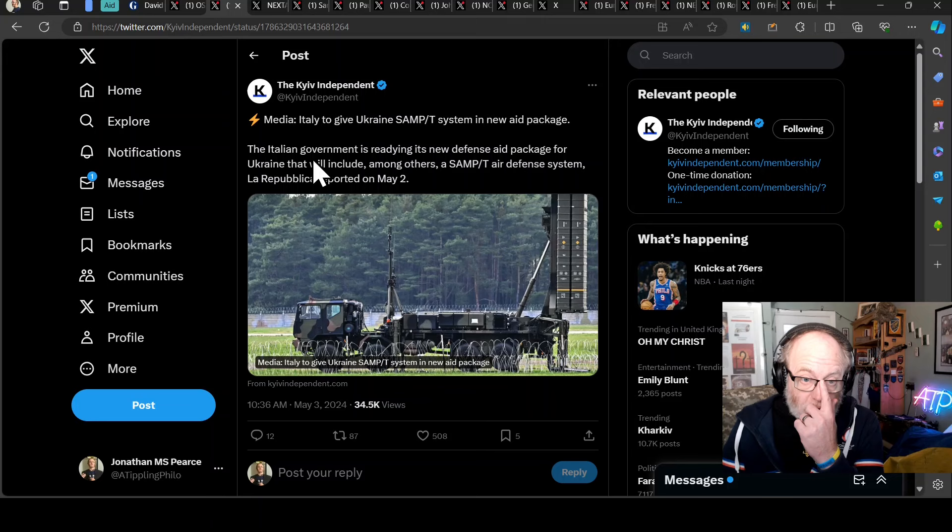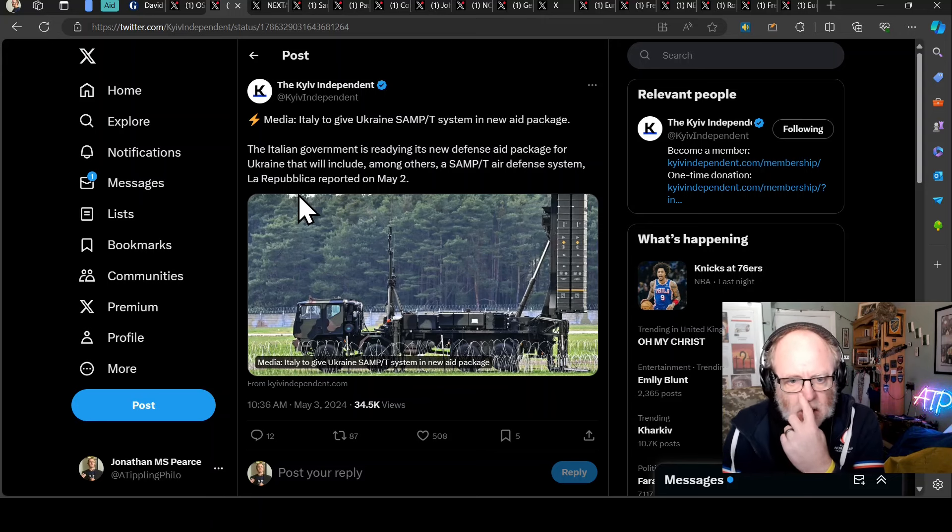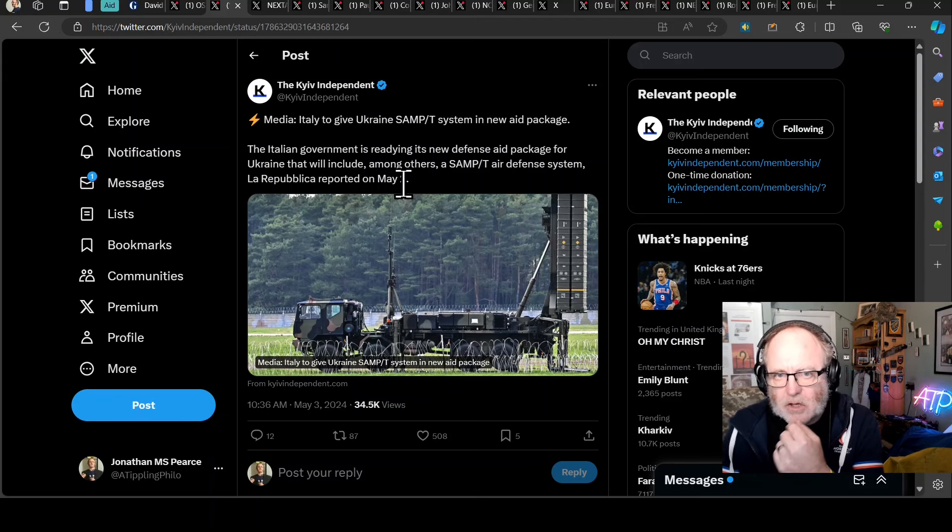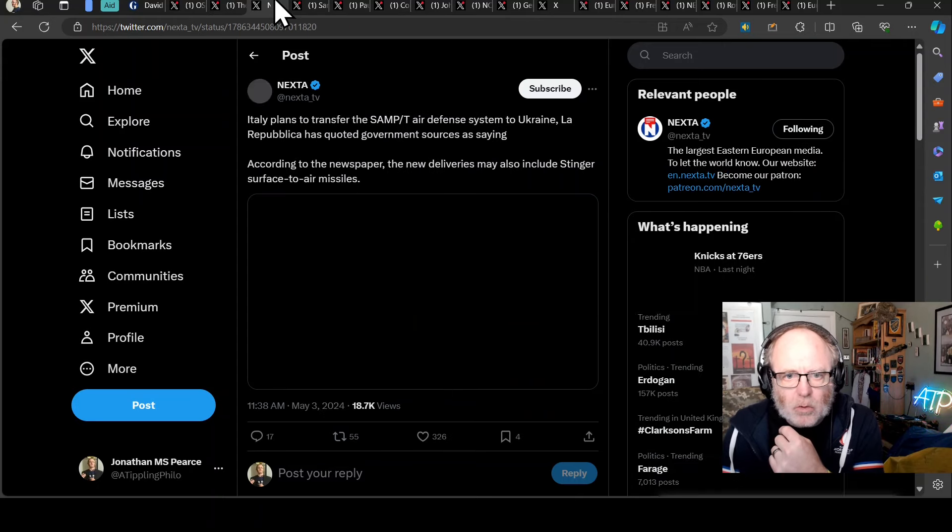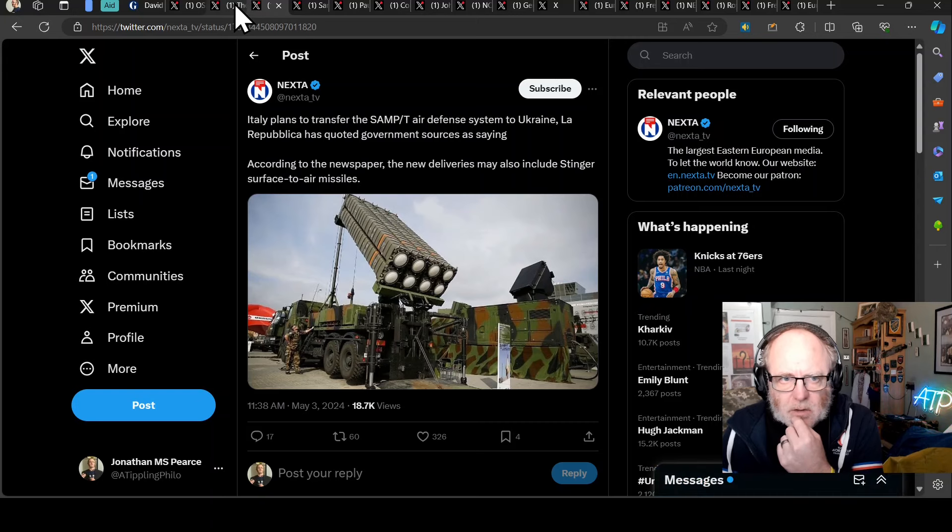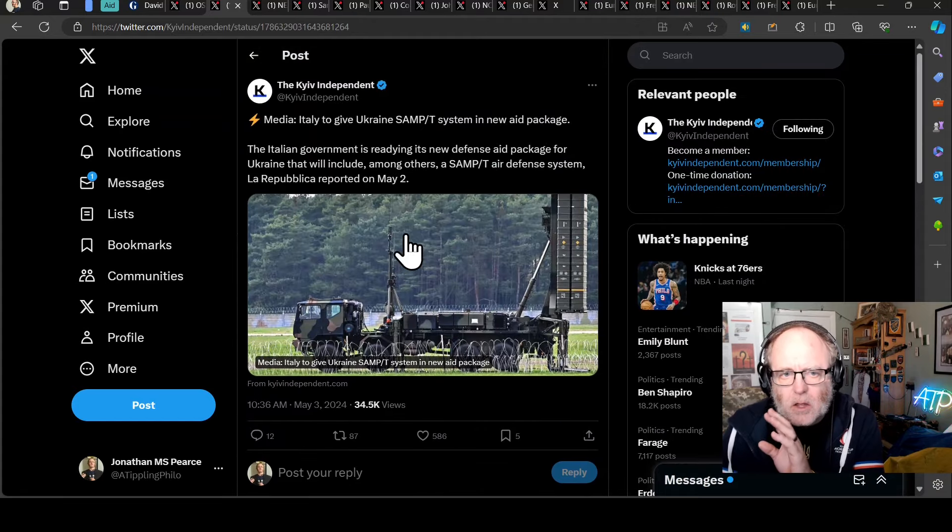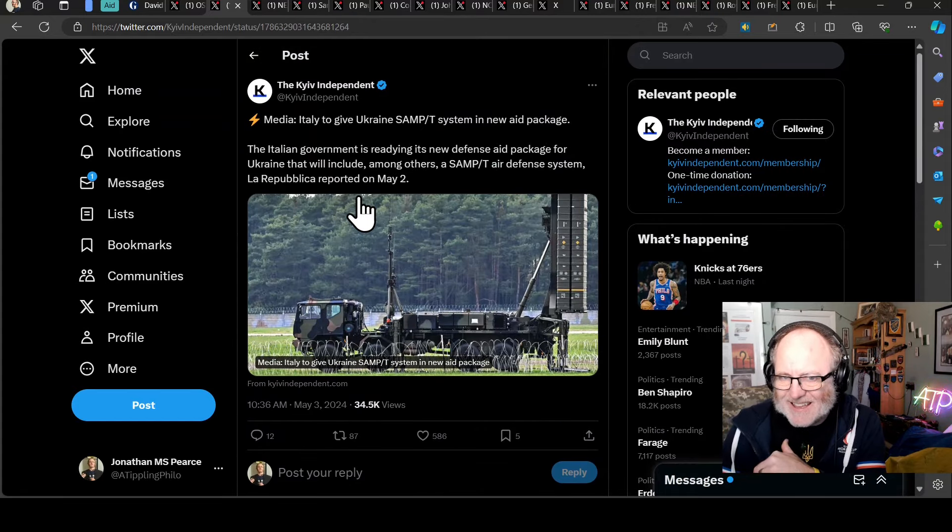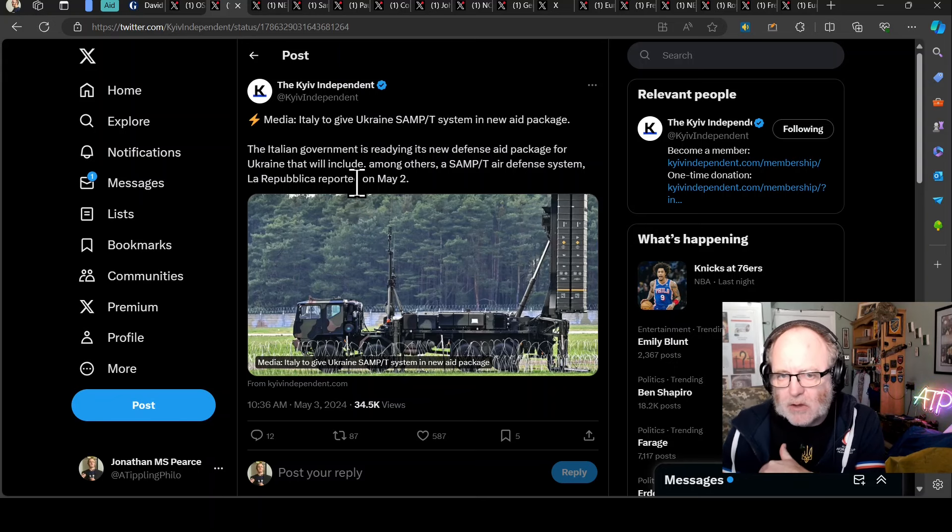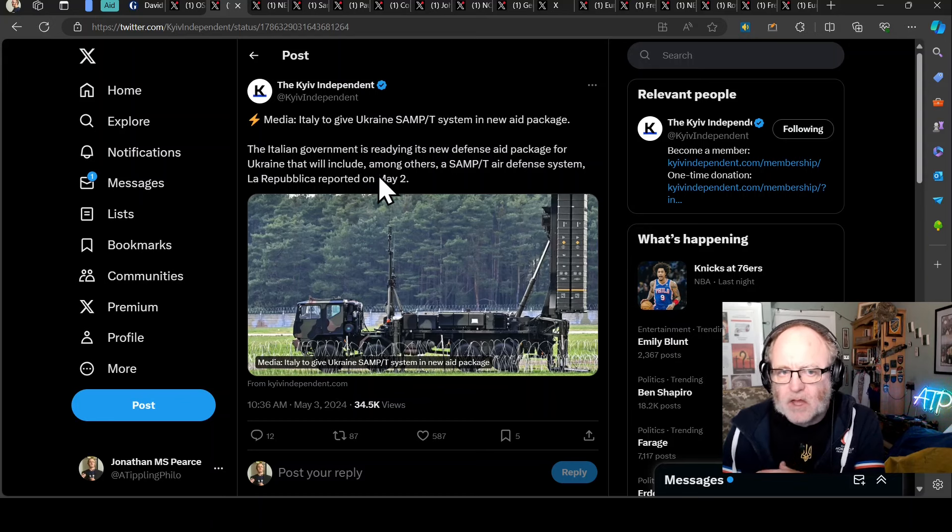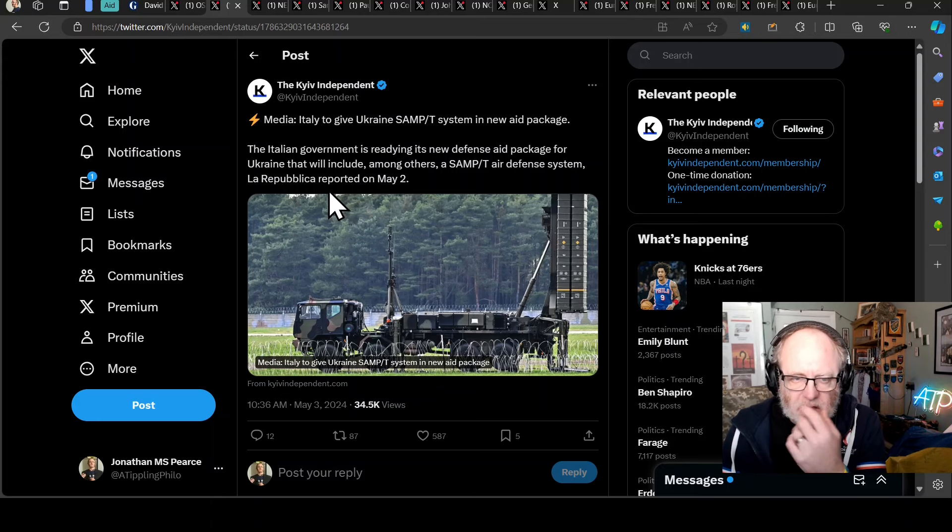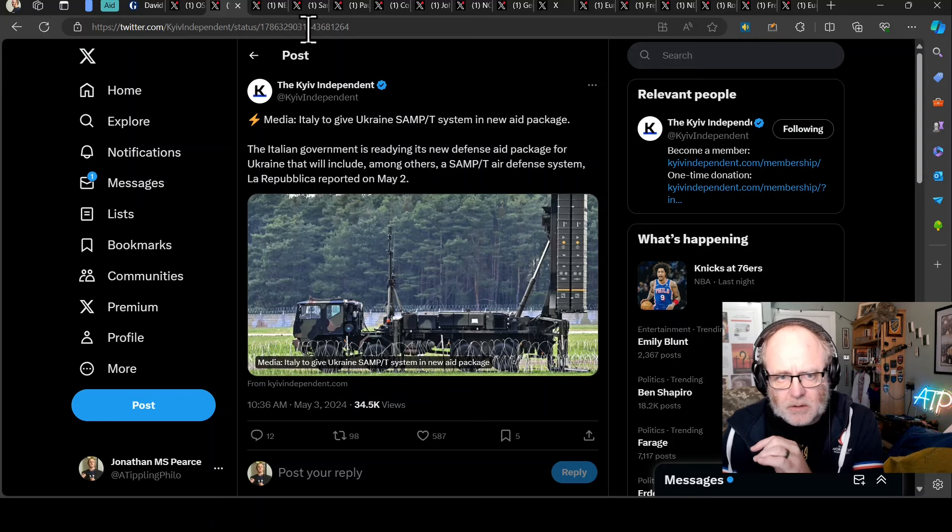Moving on, we're now going to another good bit of news for the Ukrainians. According to La Repubblica, Italian news source, the Italians are to give a SADT system in a new aid package. This is really good news because this is possibly comparable to the Patriot pack three system that can shoot down ballistic missiles. I don't know if it's definitely got the capability of the Patriot, but it can shoot down ballistic missiles.